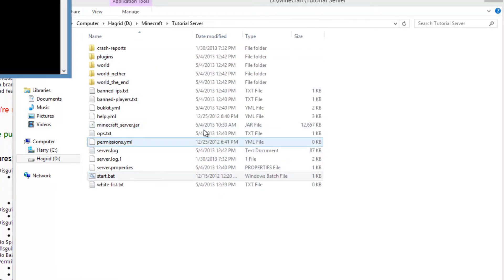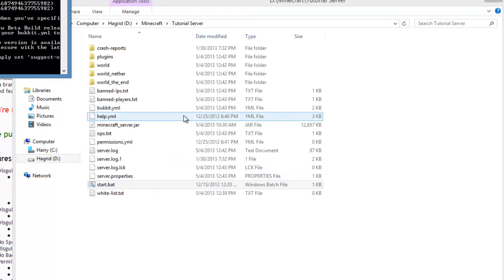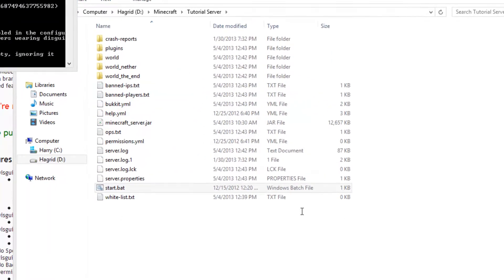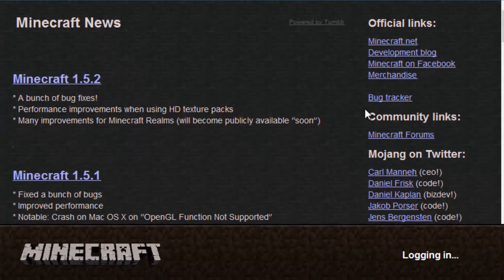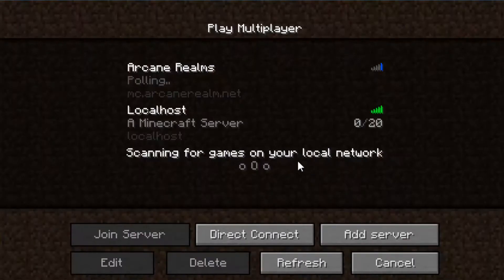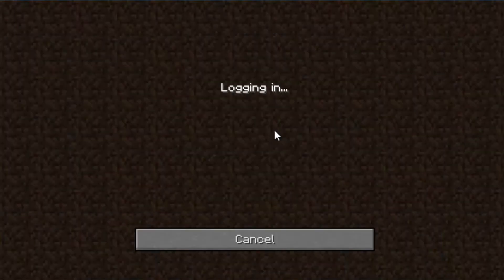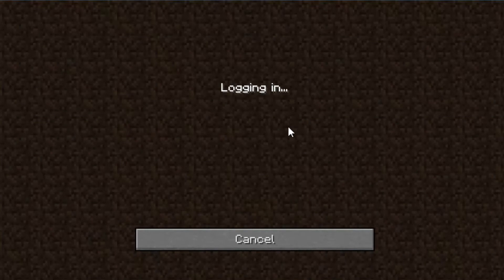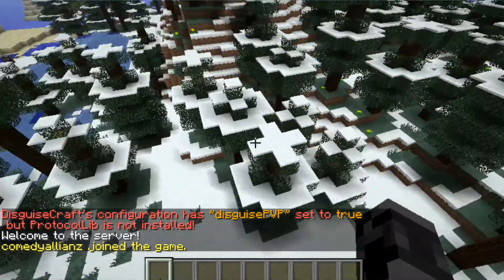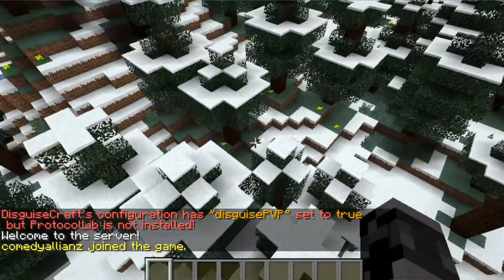I have done that — it's inside there. Then you just go and start up the server and it will start up DisguiseCraft. Then we can go ahead and open up Minecraft and log on — just like that.